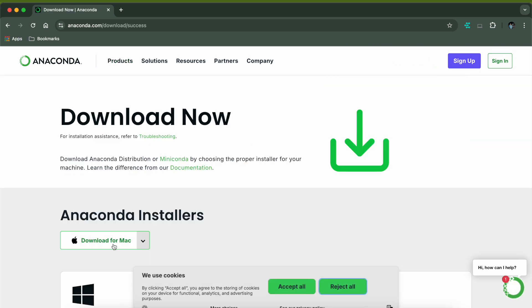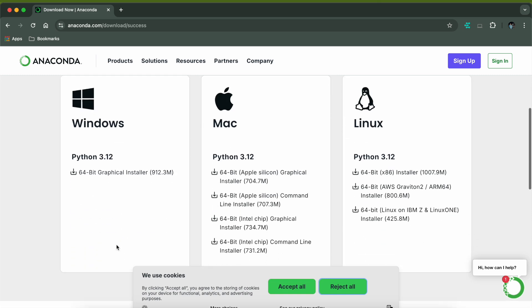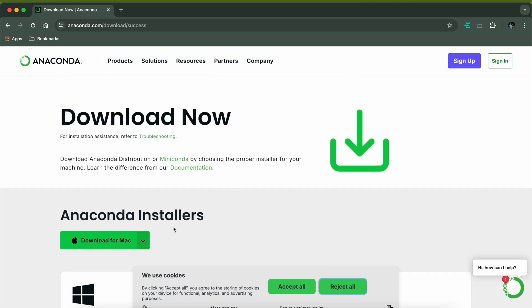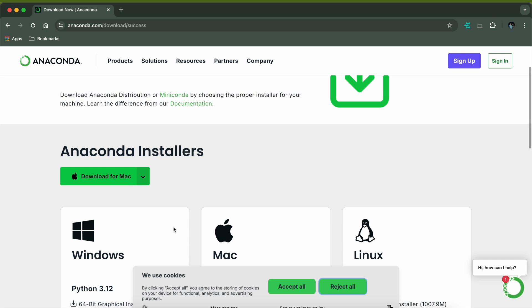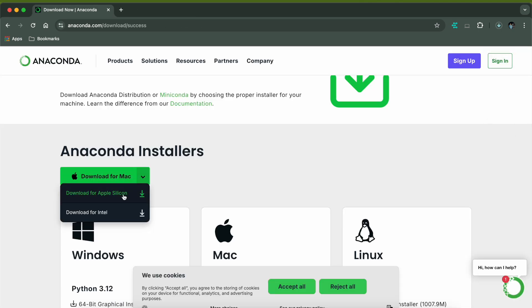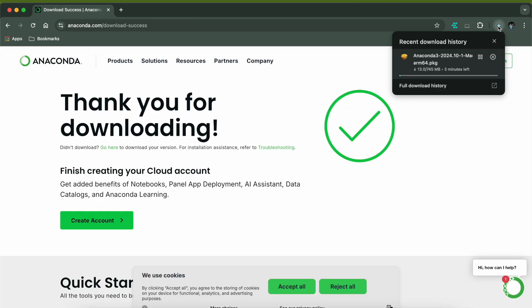Download Anaconda for Mac. If you are using Windows it will ask you to download for Windows. For Mac, you need to download the right one. I am using the Apple Silicon in my Mac so I'll be downloading this, but in case you have an Intel chip in your Mac you can download the other one.